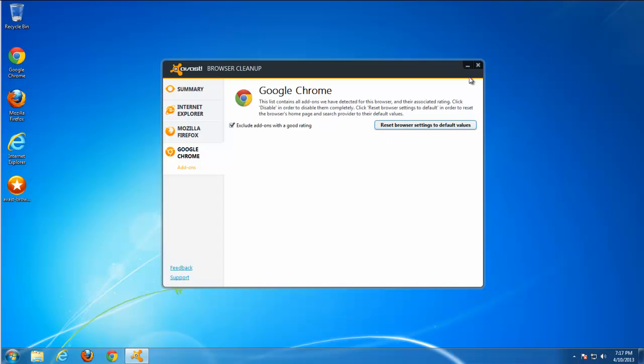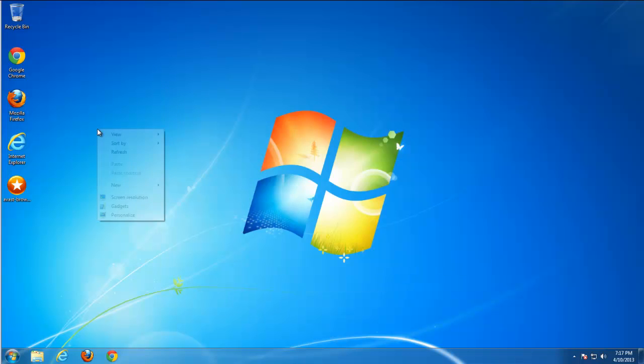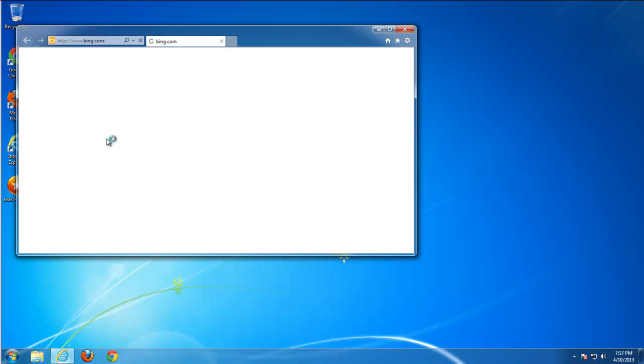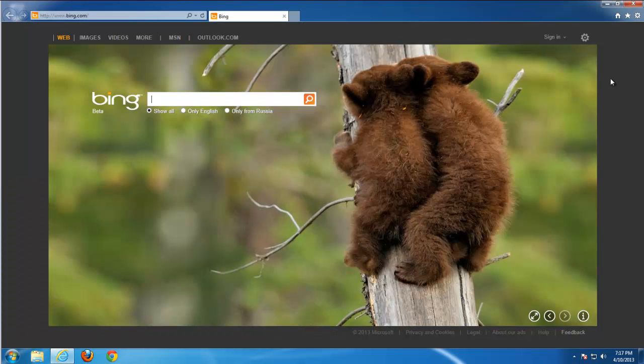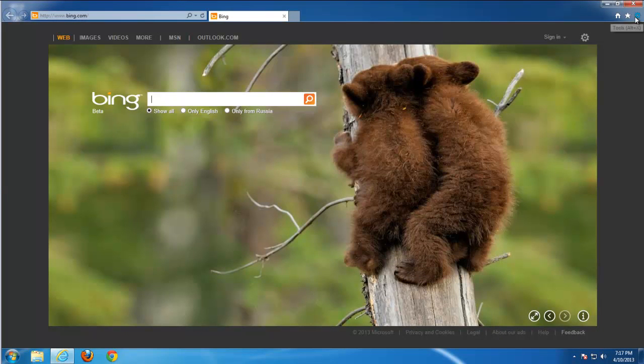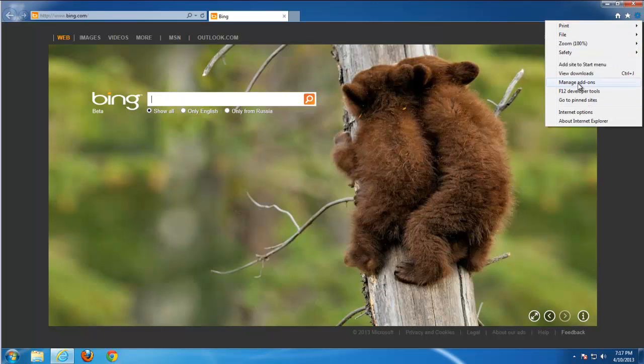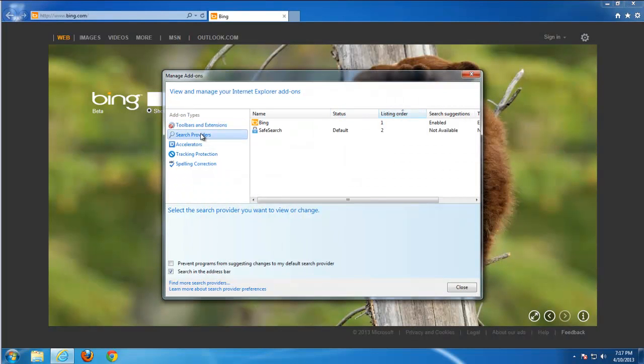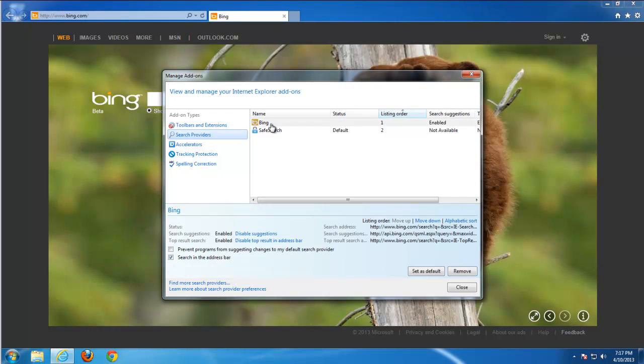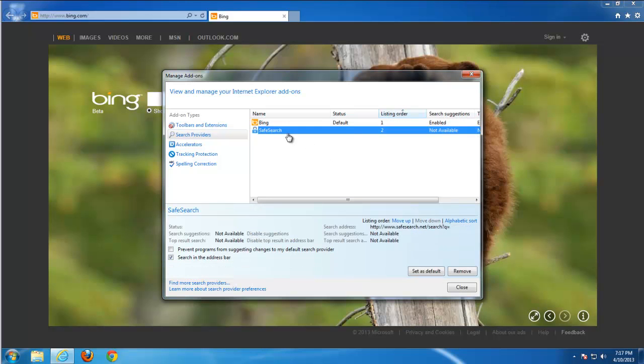If you check Internet Explorer it's already much better. Just go to managing addons, search providers, set Bing as default and remove SafeSearch. OK.